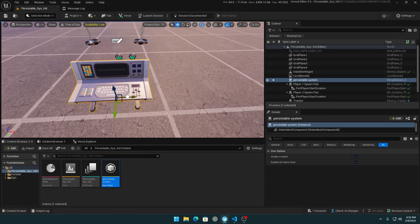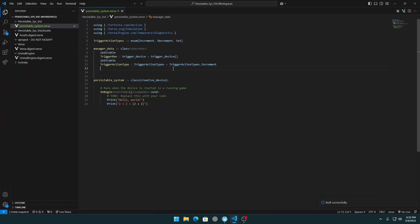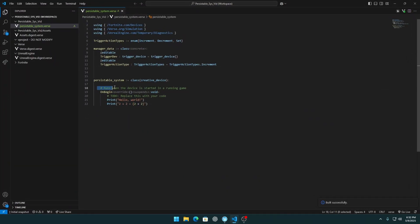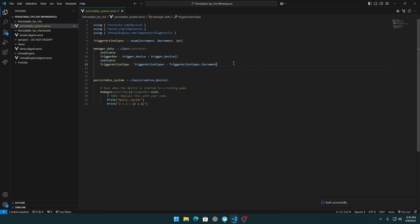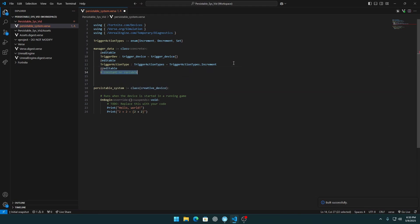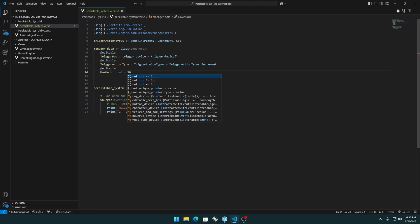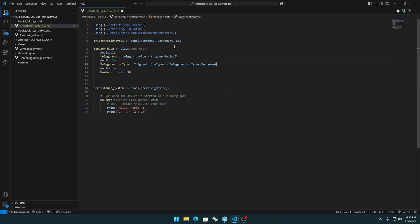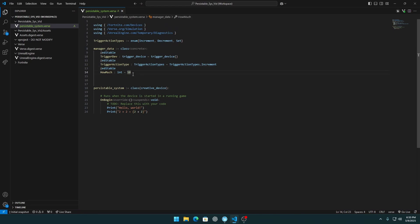Next, add a trigger action type field. This will be of type trigger_action_types, defaulting to increment — that's the default. Then add an editable 'how much' field as an int — this defines how much we want to increment, decrement, or set.